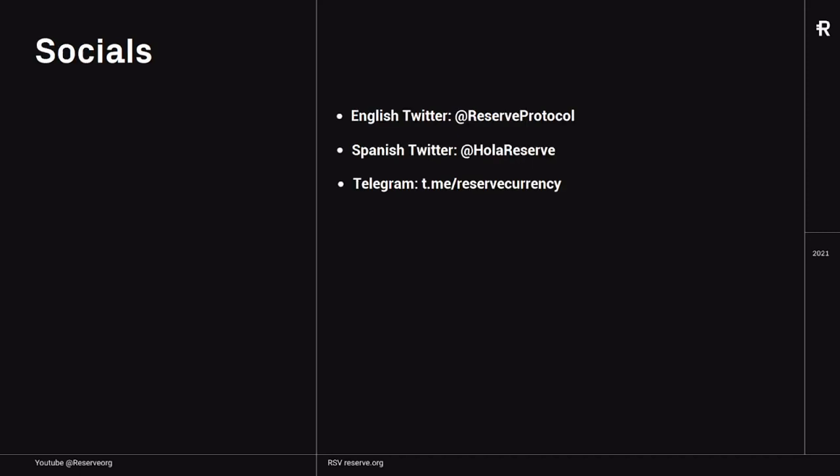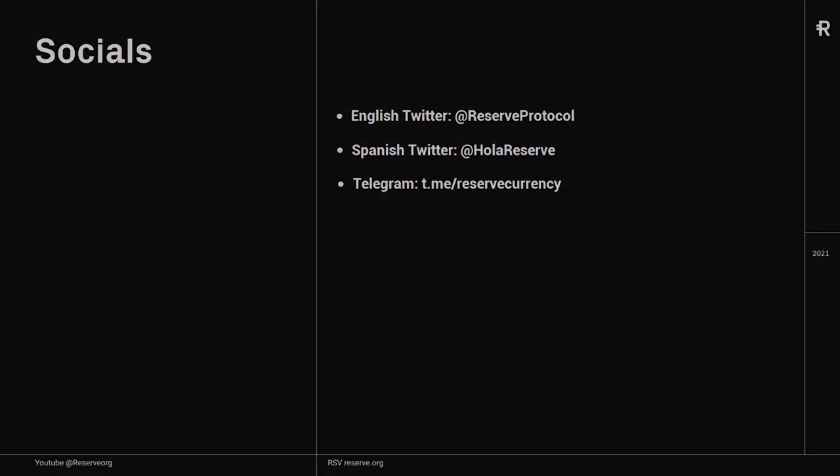So this was the first episode of our Protocol Revamp Flash Course. I hope it was valuable to you. If you have any questions, you can reach us on these social media platforms or you can always send me a DM. In the next episode, we're going to talk about the exact role that RSR plays as insurance for the R-Tokens. I hope you enjoyed it — thank you for watching.